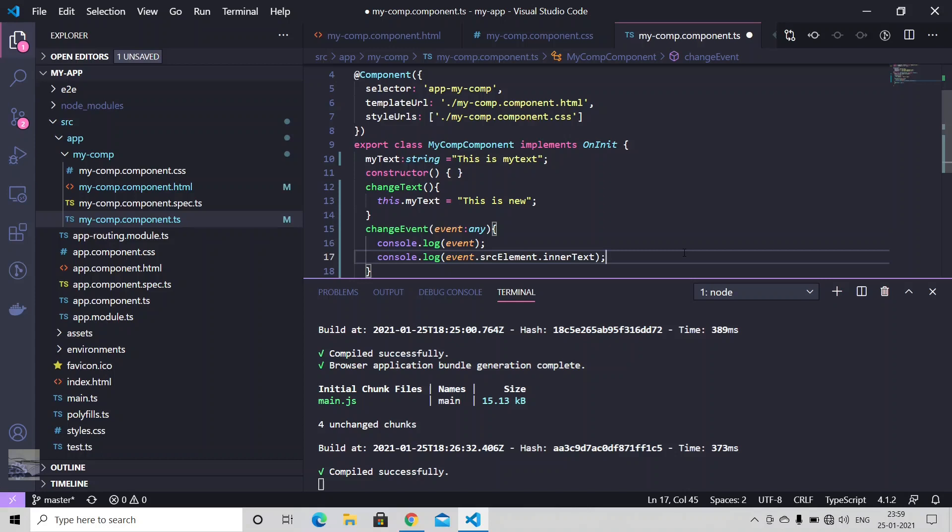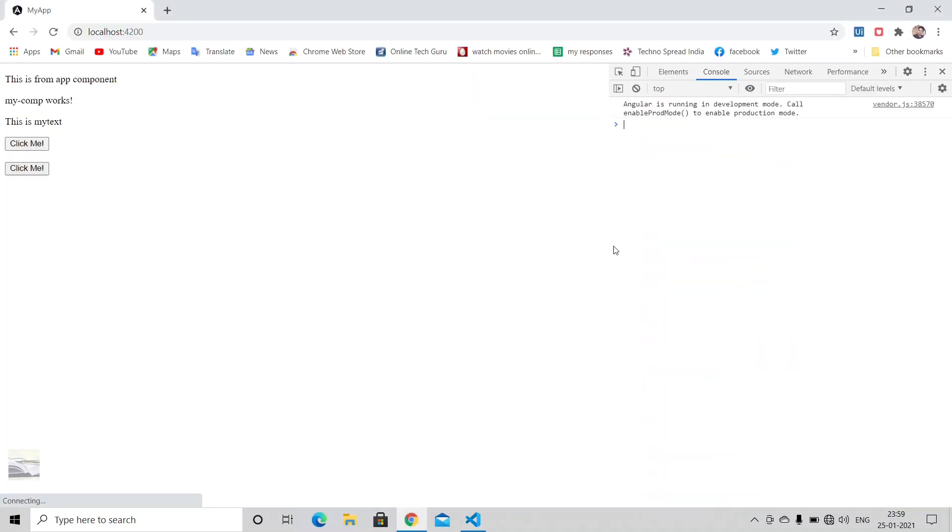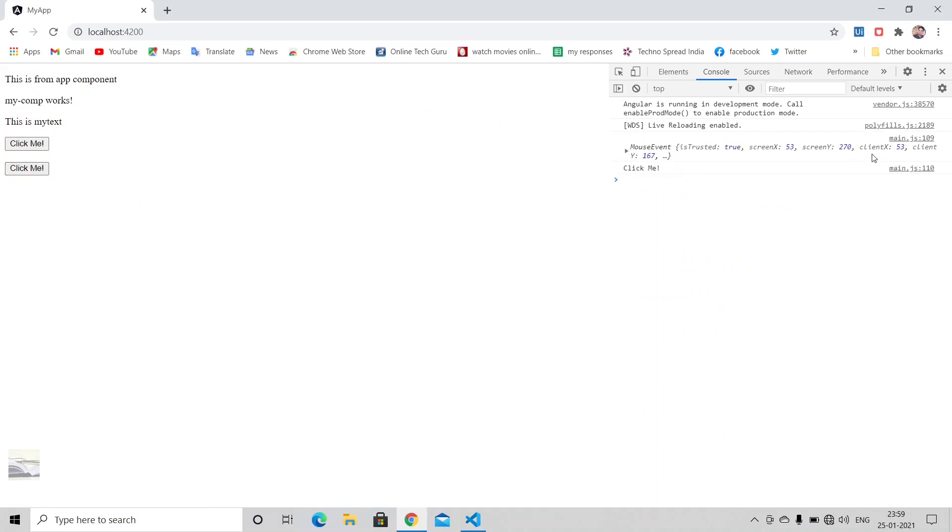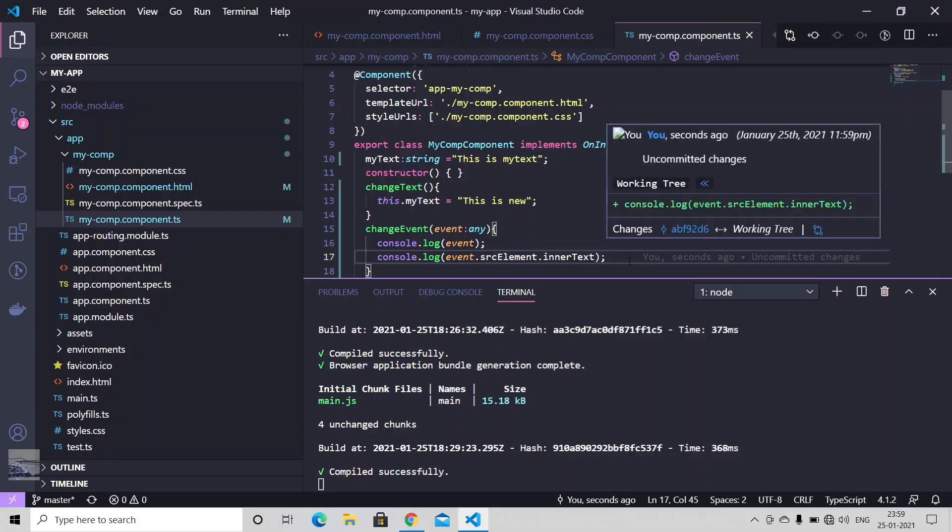Let's just save it. Click on it. So you see, now we have two things in console. One is this event and another one is that inner text.